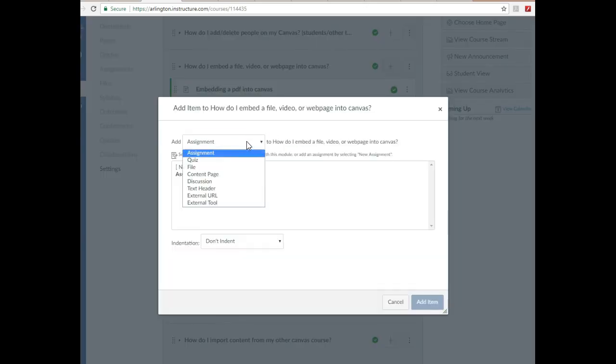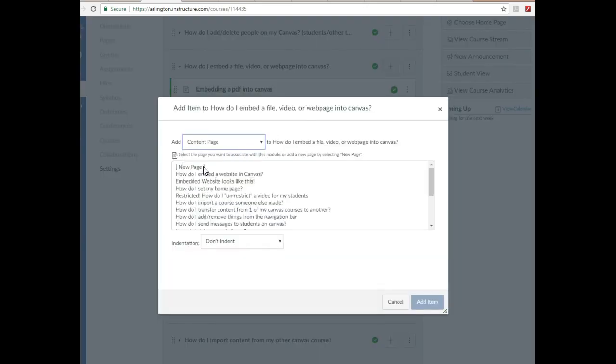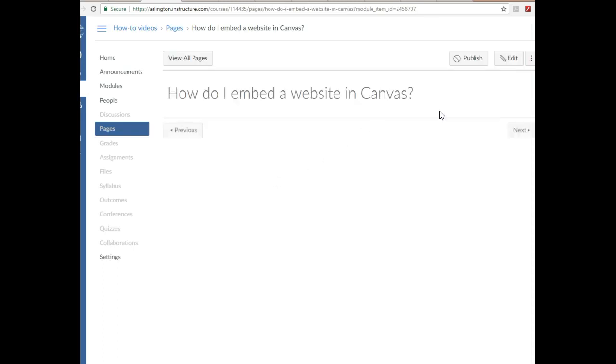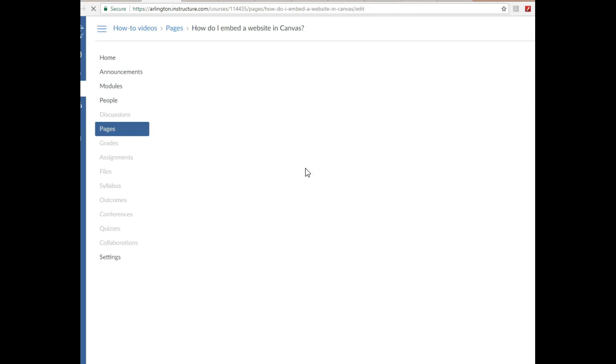What you want to do is go to a content page. I've already made it, so you'll go ahead and click that, make it, and name it. Once you've made it, you're going to open up your content page and click Edit.